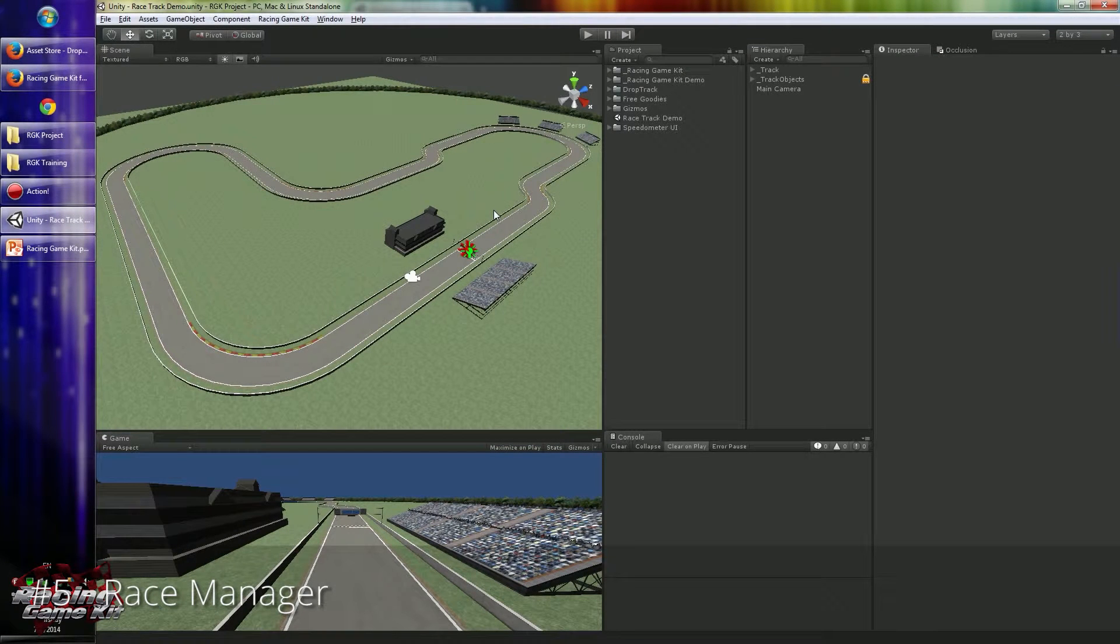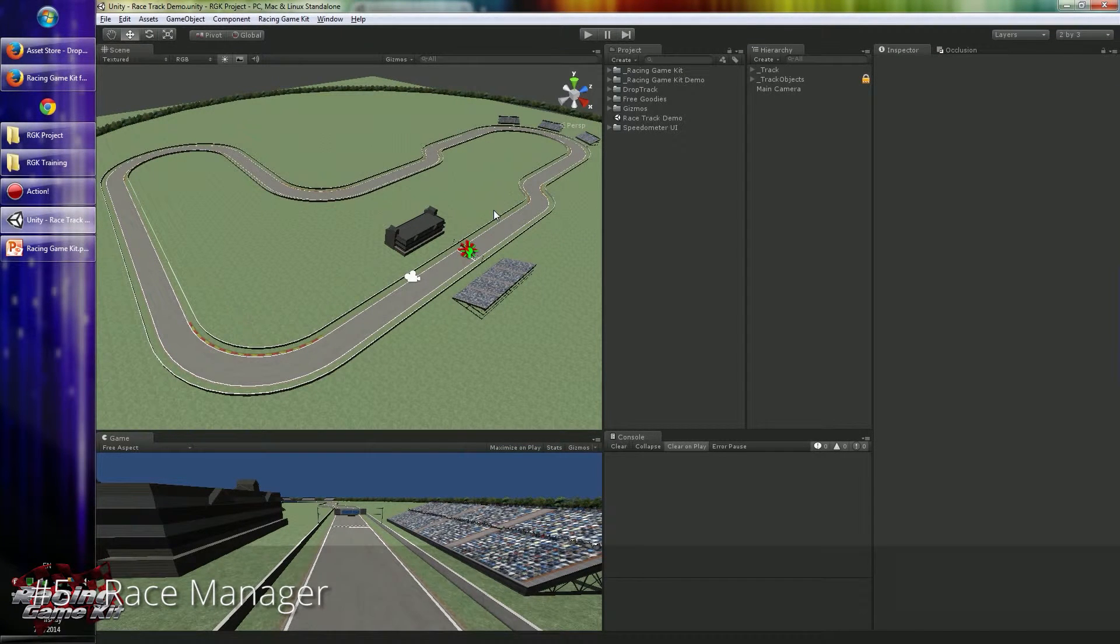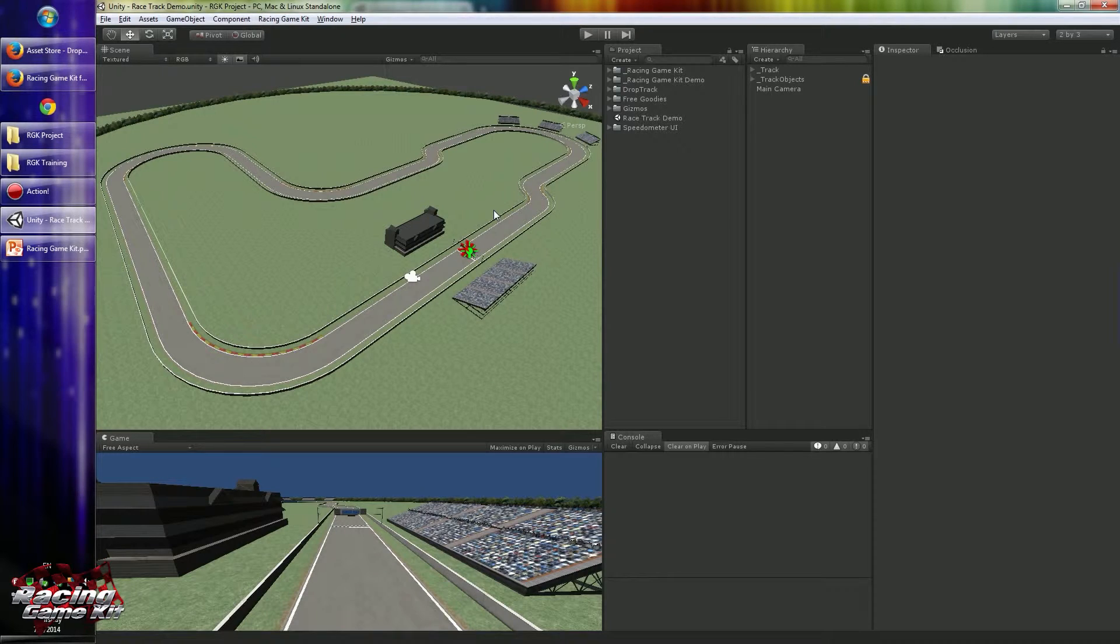Hello everyone. In this tutorial I will talk about Game Mechanics and Race Manager.